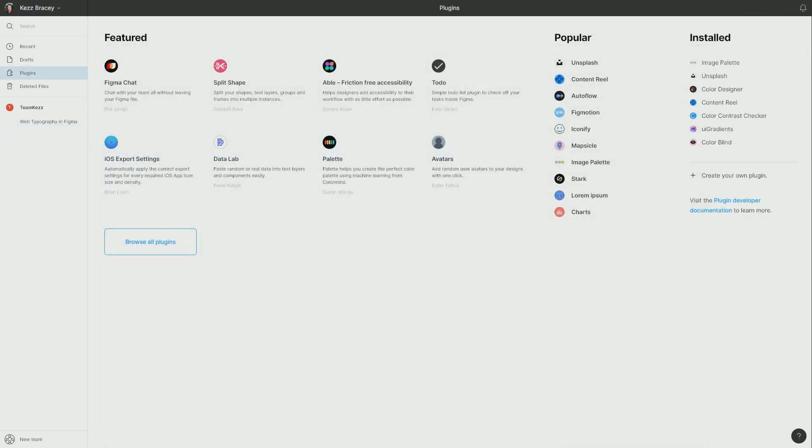So that's our top five color management plugins for Figma. Thank you very much for watching this video and I will see you in the next one.